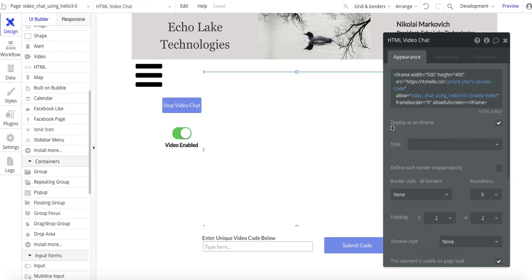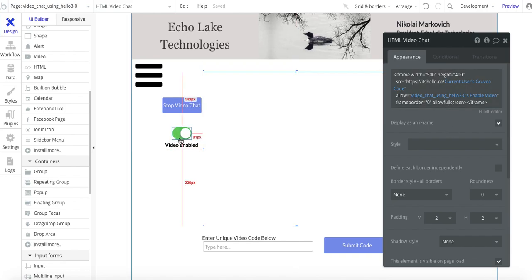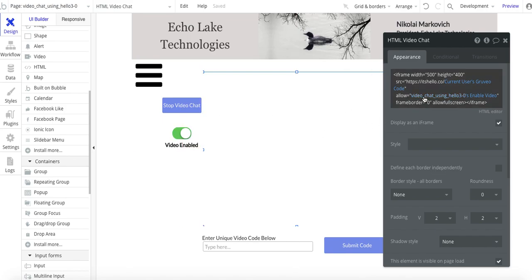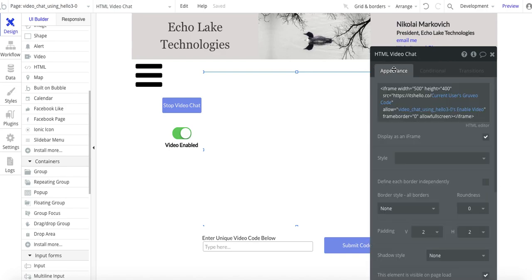I have this custom state, and the reason why I have it — going back to the HTML — is to disable the video. The video automatically comes up and is ready to start, but you may want to disable that. So I have 'video enabled' and 'video disabled,' and I use this custom state to control that. The page name is 'Video chat using Hello 3.0' and the custom state is 'enable video.' Nothing fancy, no conditionals on this.